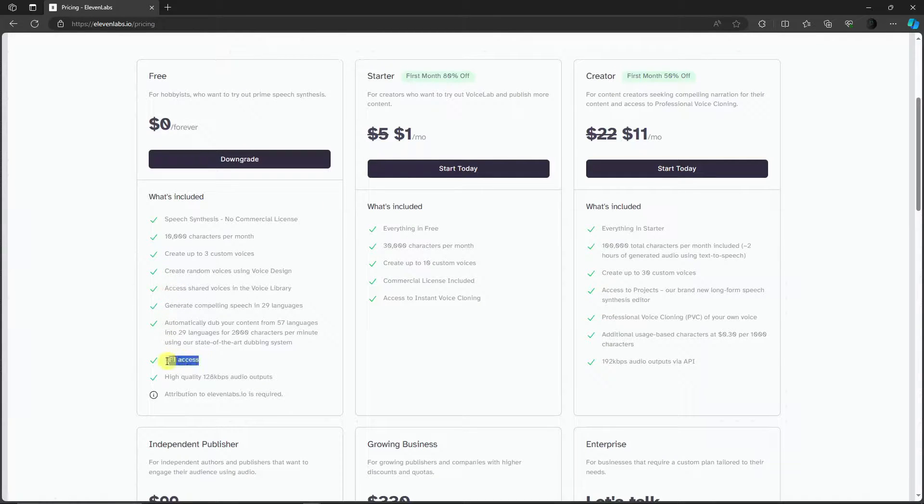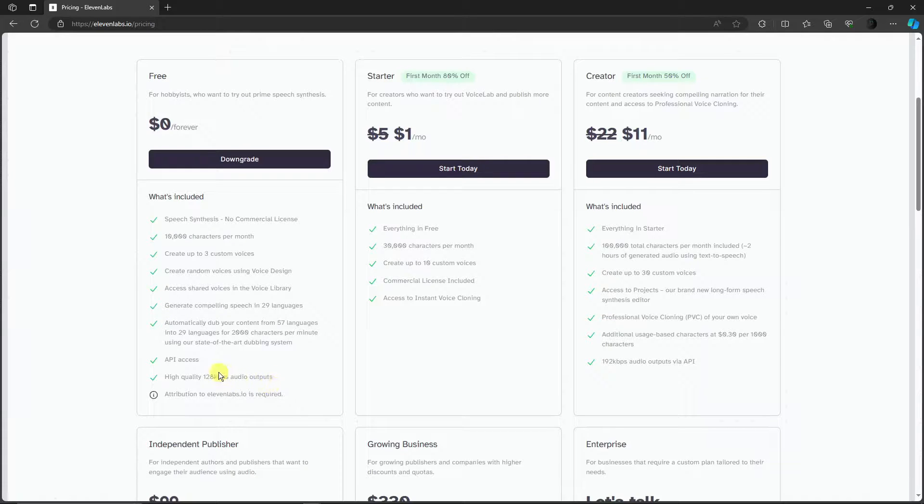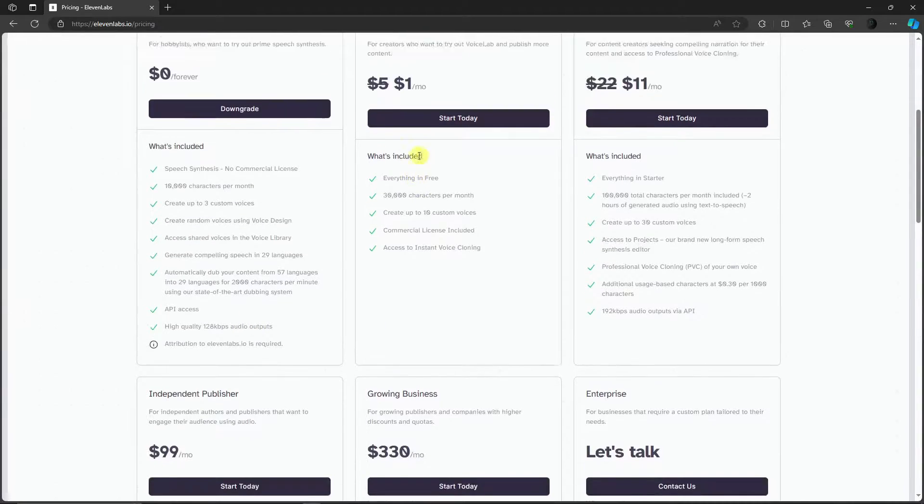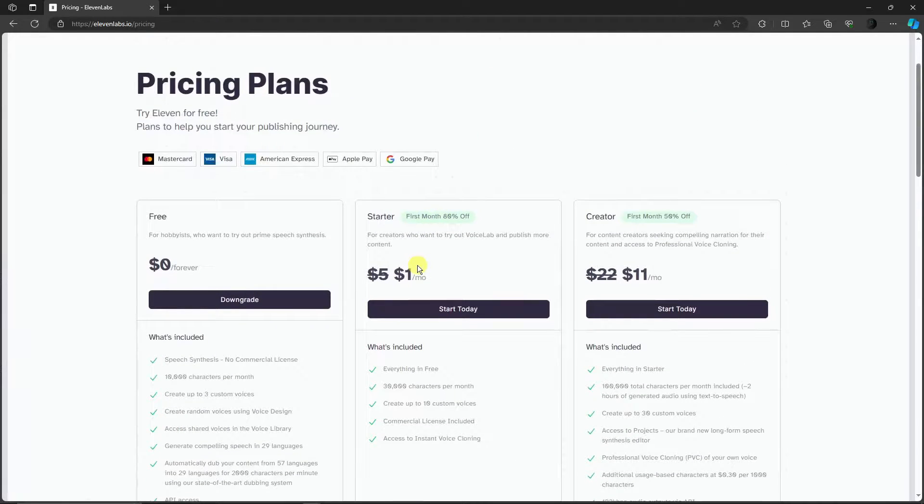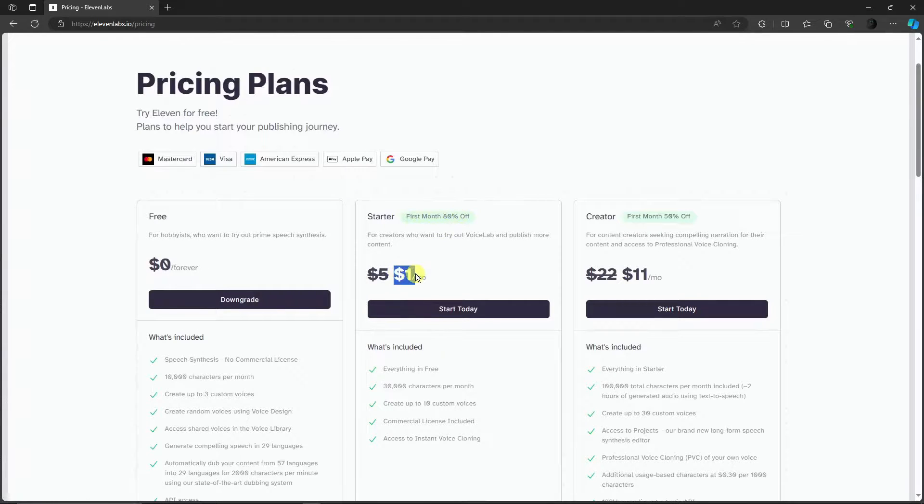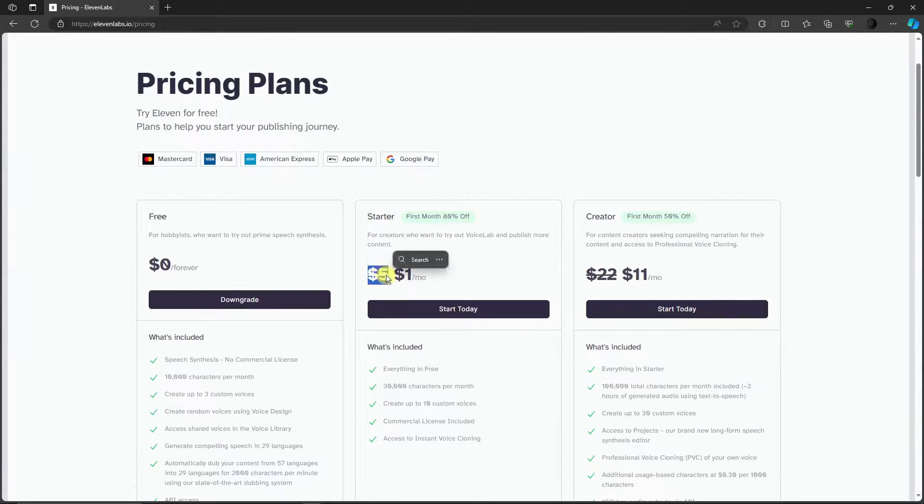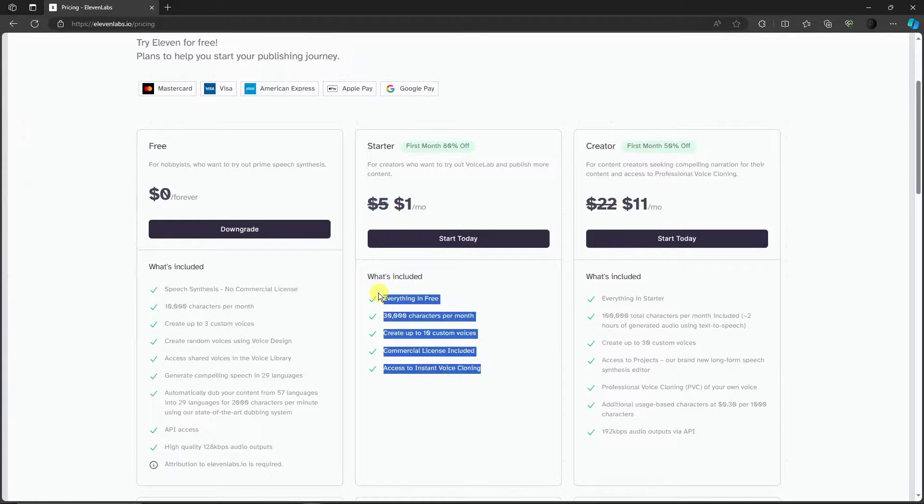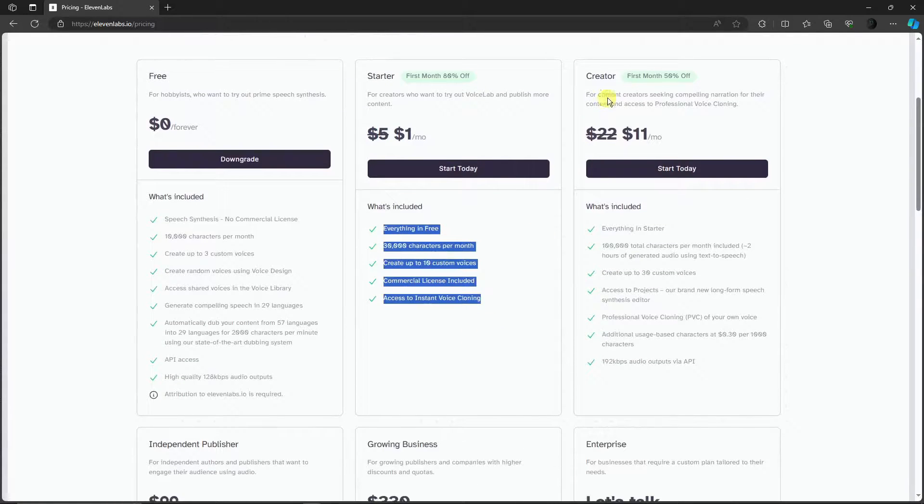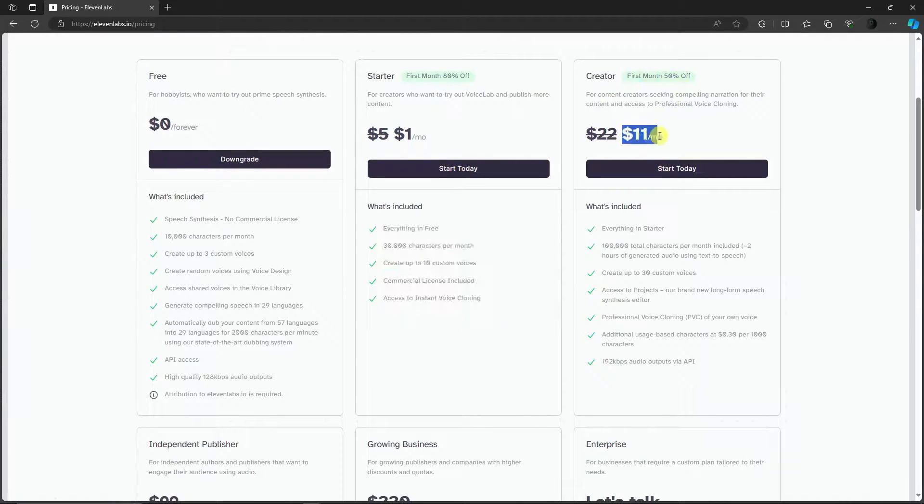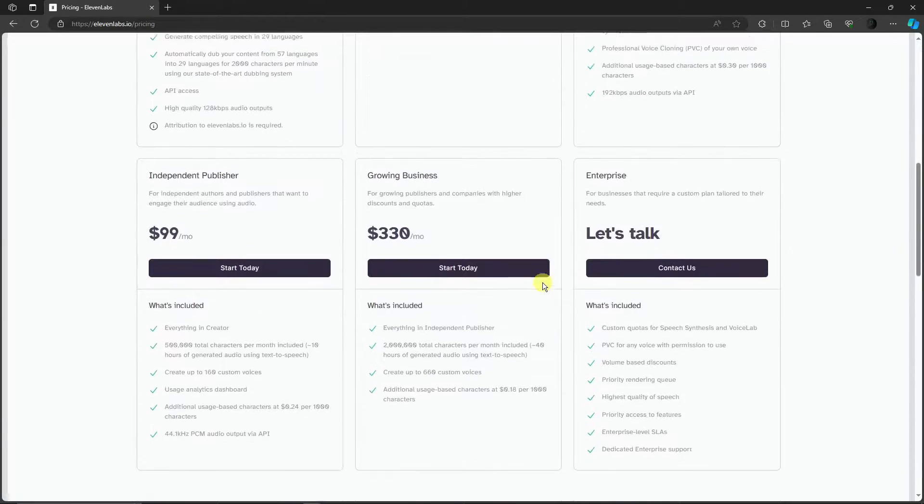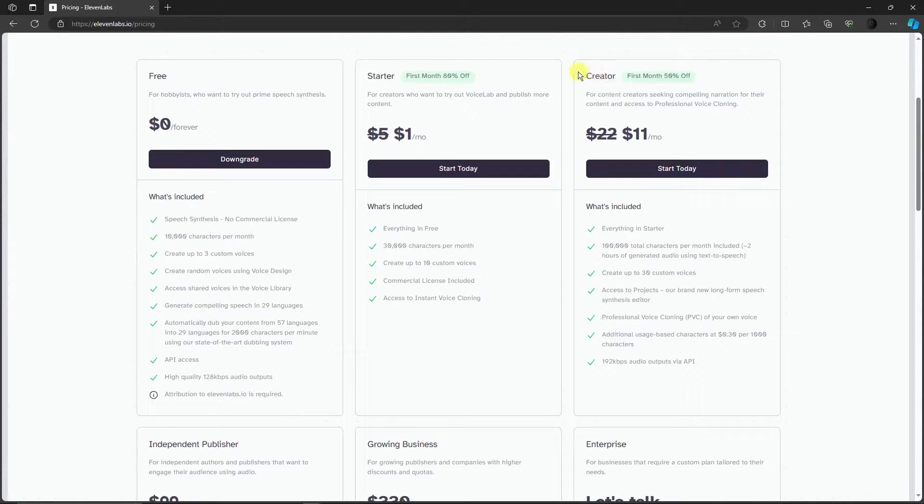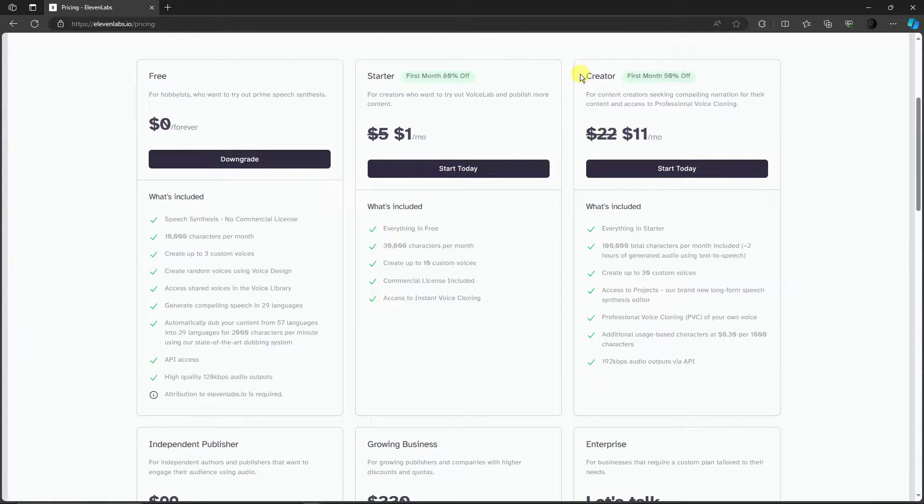You can create up to three custom voices and it has API access, so you can use GPT-4 or GPT-3 with this one. The Starter is $1 per month, very cheap. The Creator would be 50% off for the first month and $22 on the following months. For me basically, I'm going to go for the Creator. This is for YouTubers or content creators that use faceless videos.